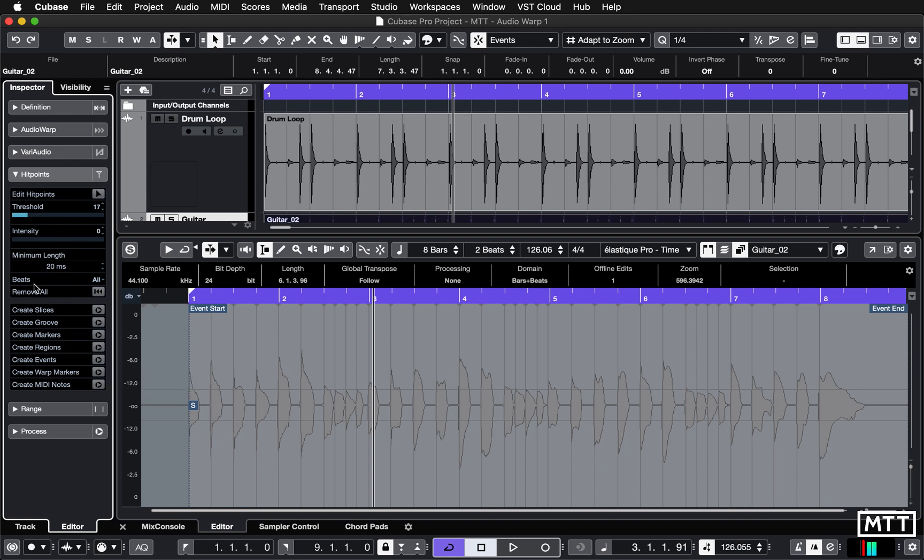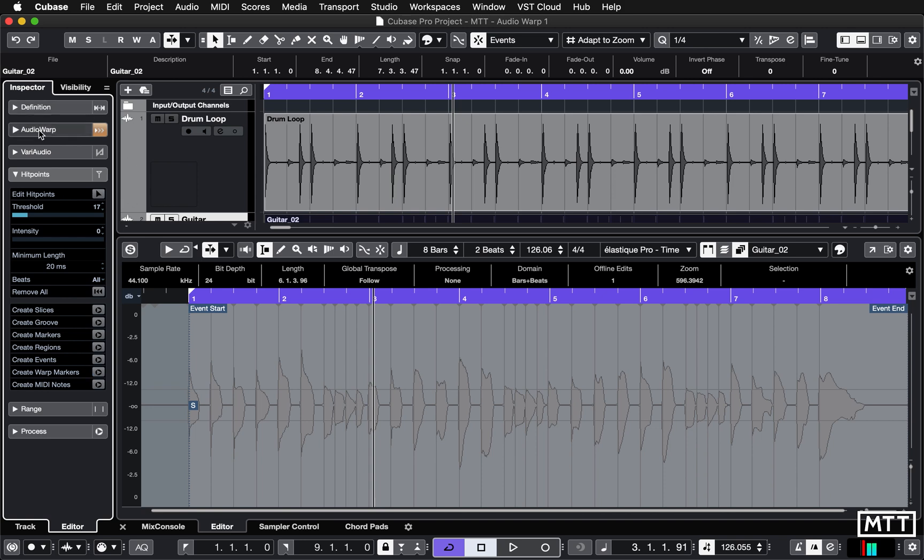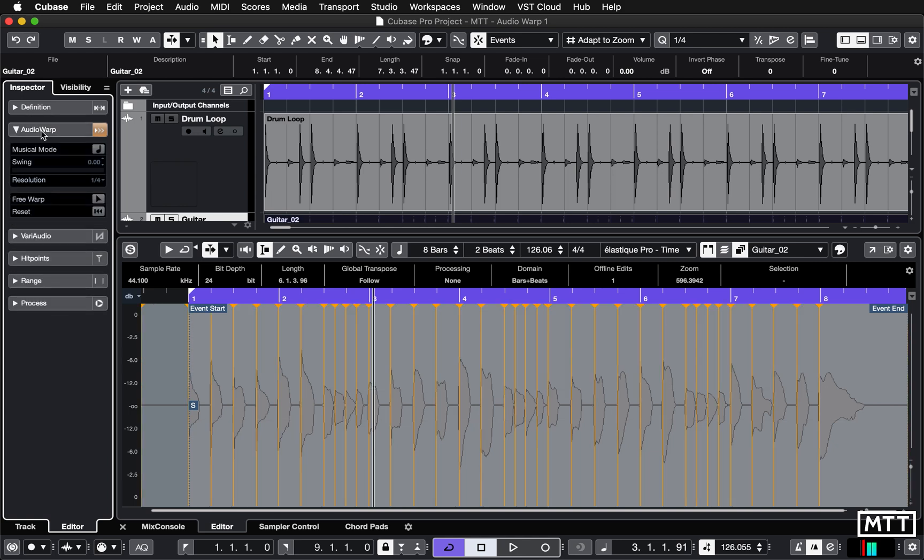So once you've got those to the degree you want, the button we want is 'Create Warp Markers,' so I'm going to click that. That creates warp markers, and you can see up in the audio warp section that that's been turned on to show that there's some audio warp data there.